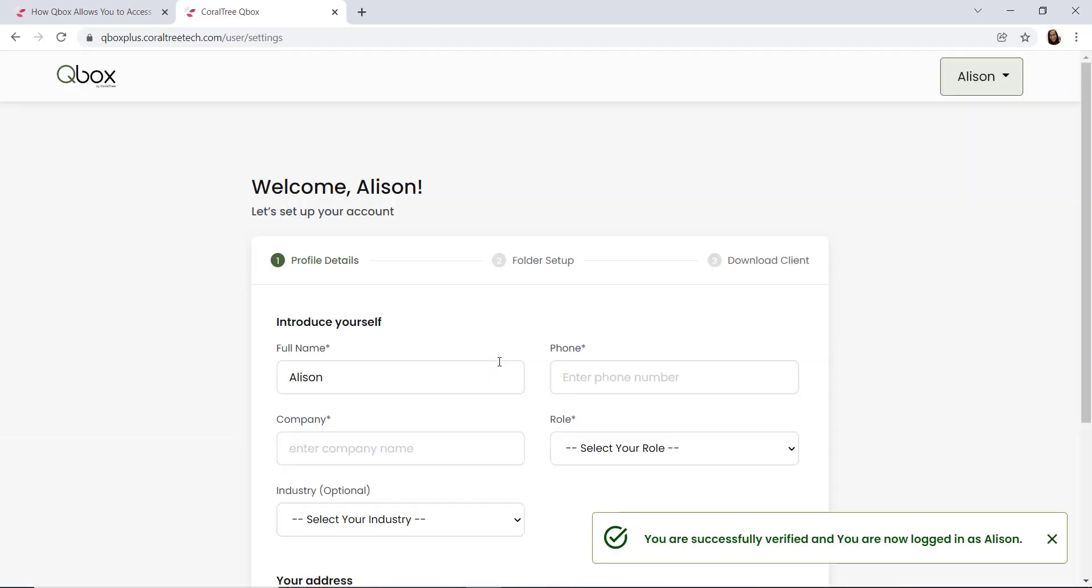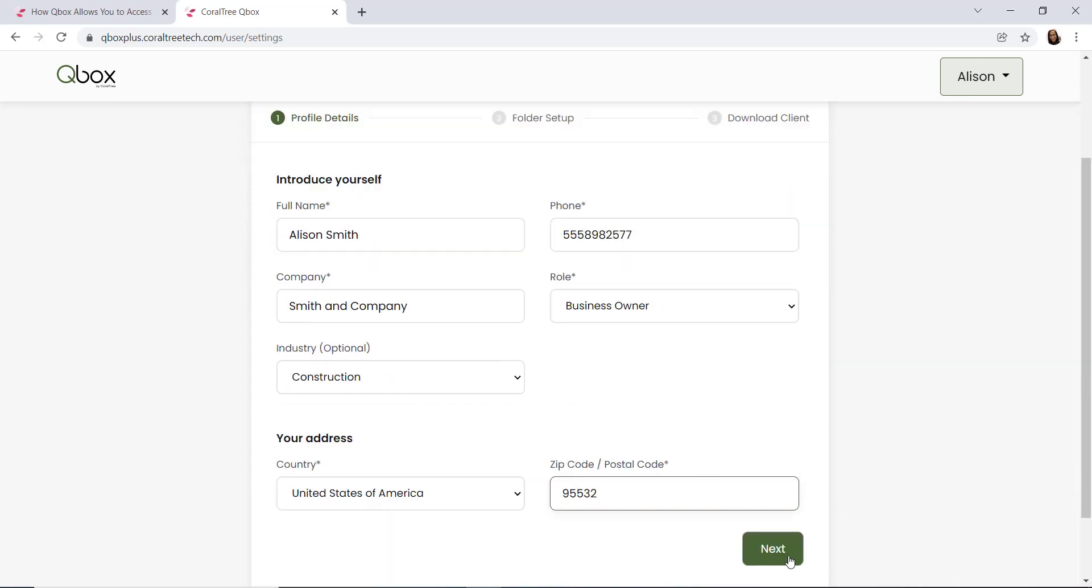Now that we've verified our account, let's finish entering our personal information. Enter your phone number, company name, role, industry, and your zip code.